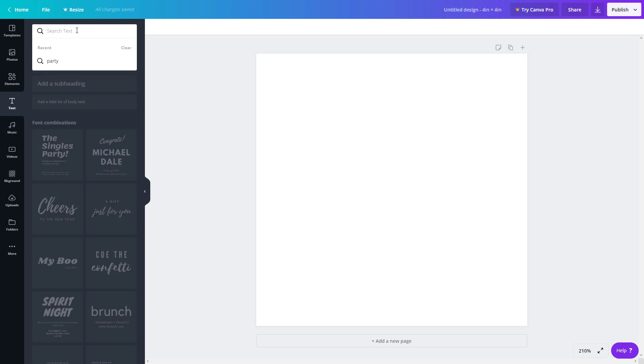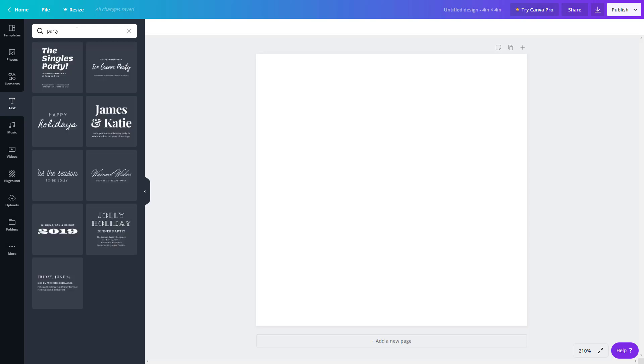For example, I'm just going to type in 'party' and press Enter, and you get party-themed letters just like that.